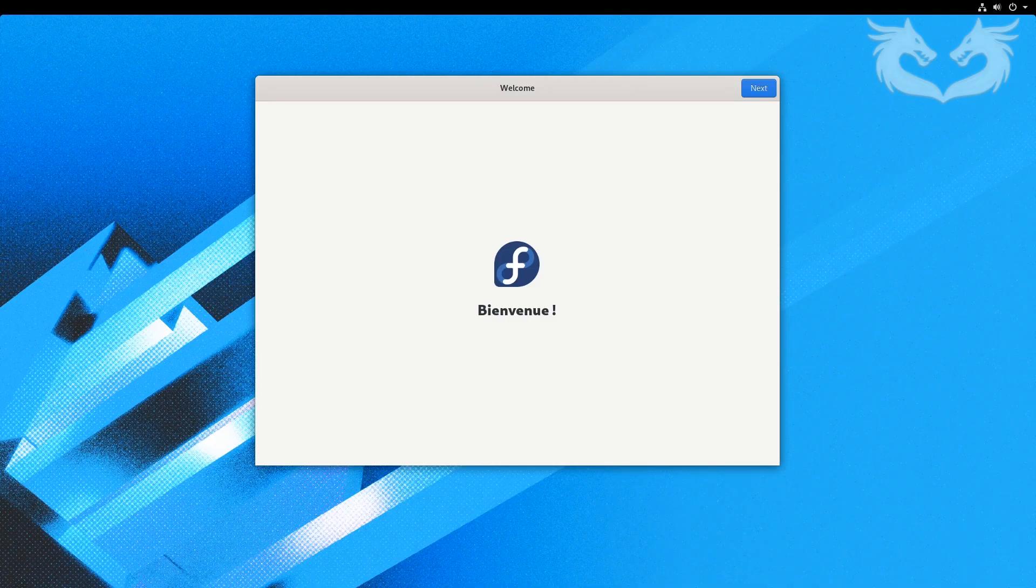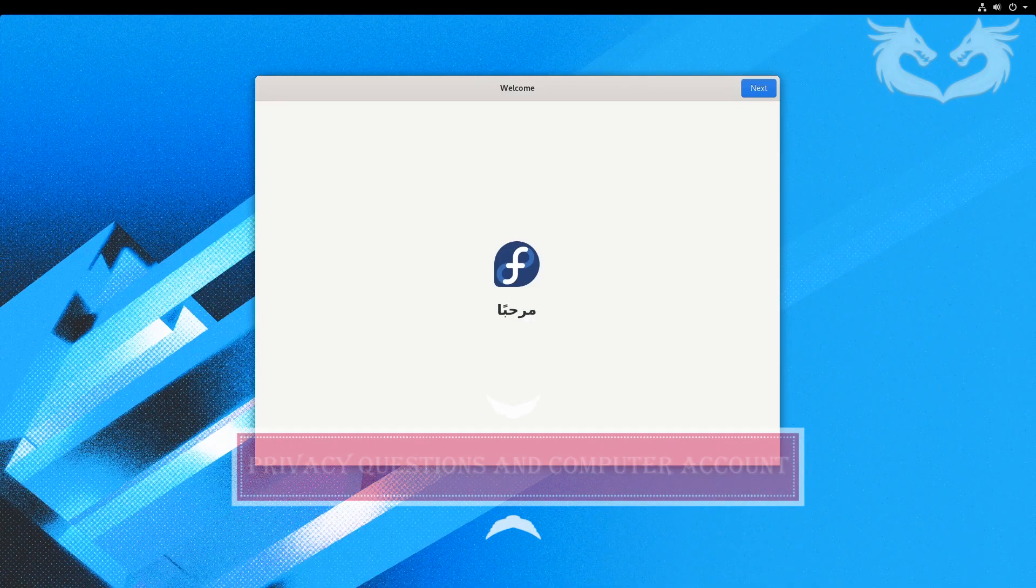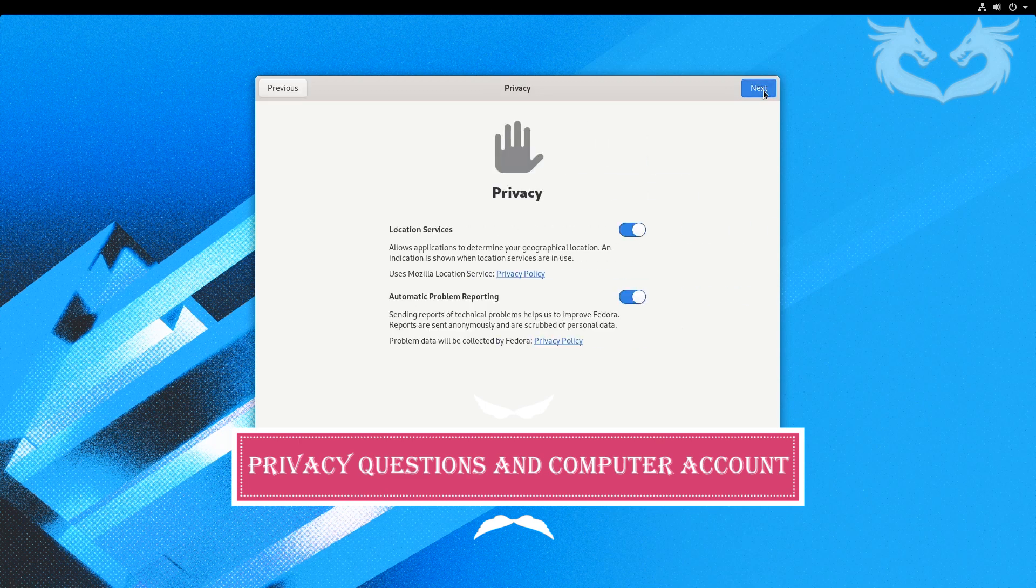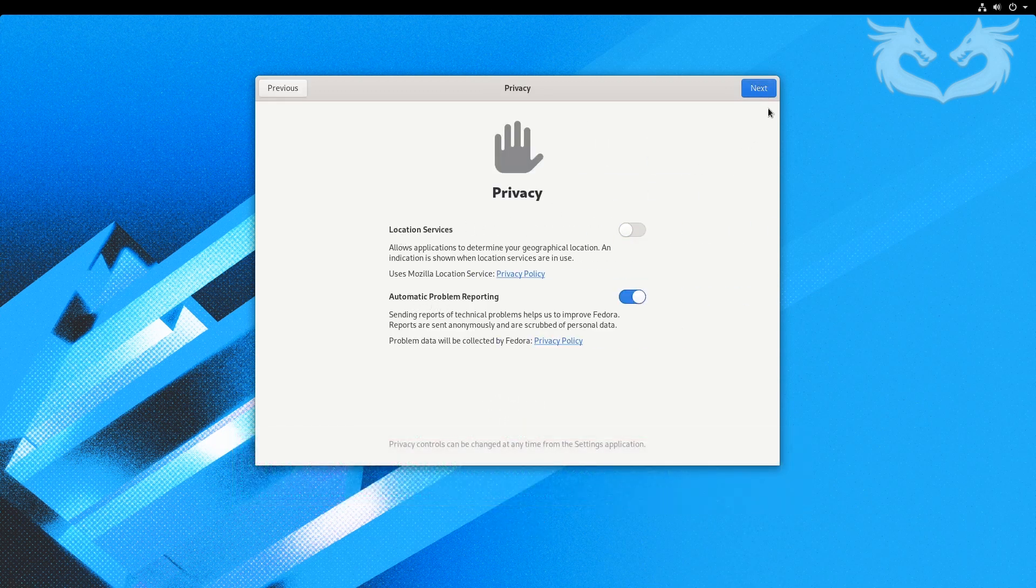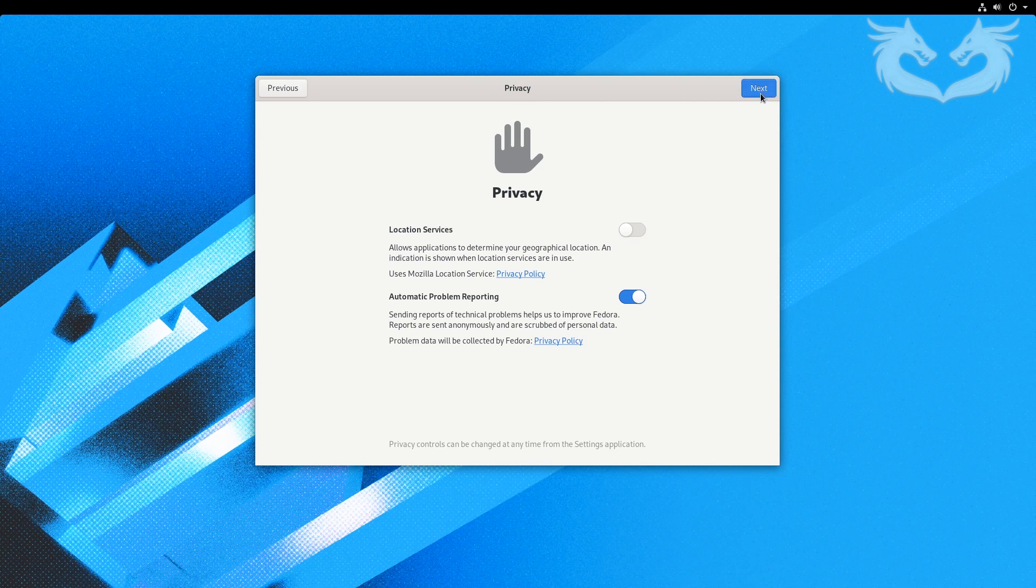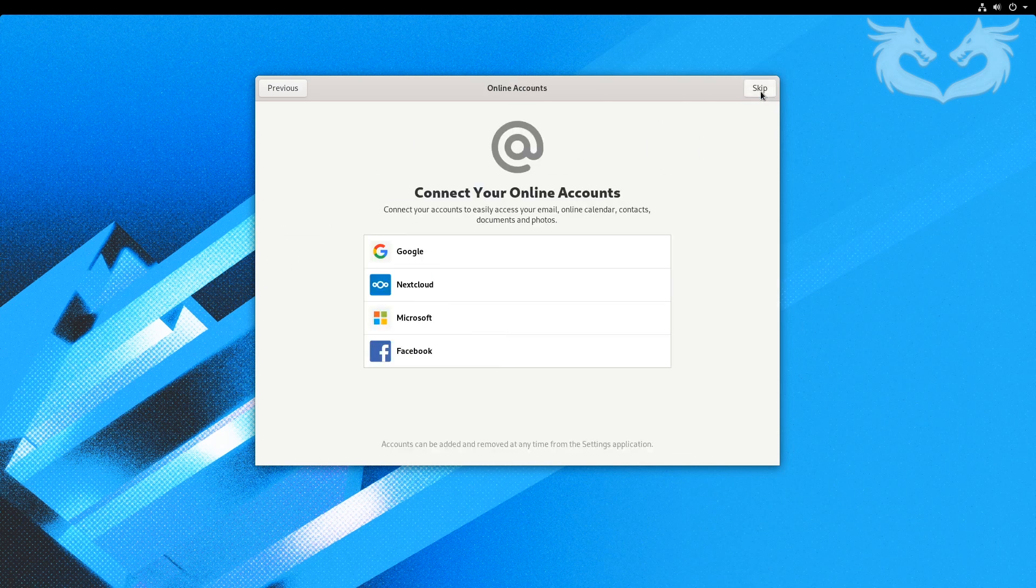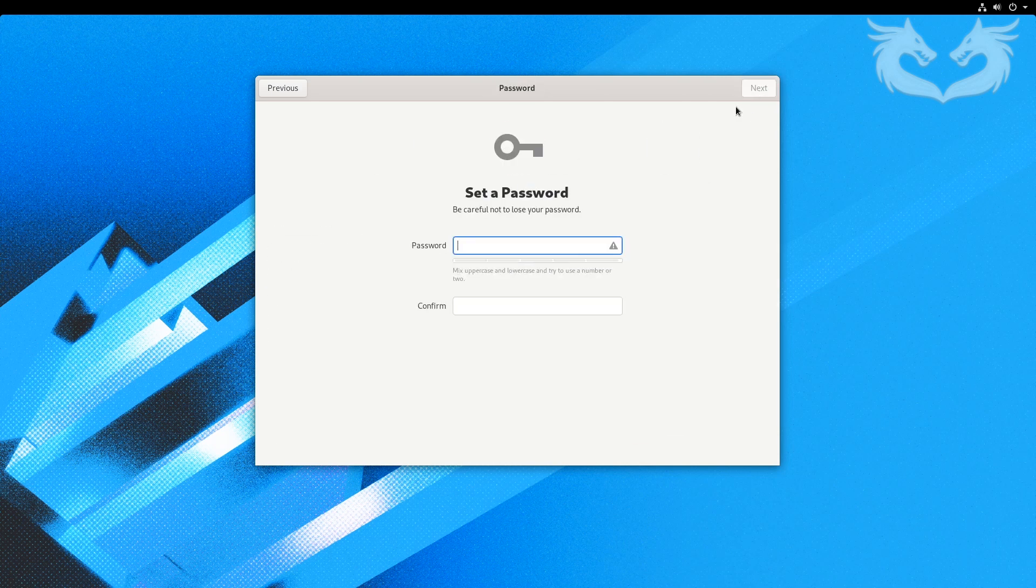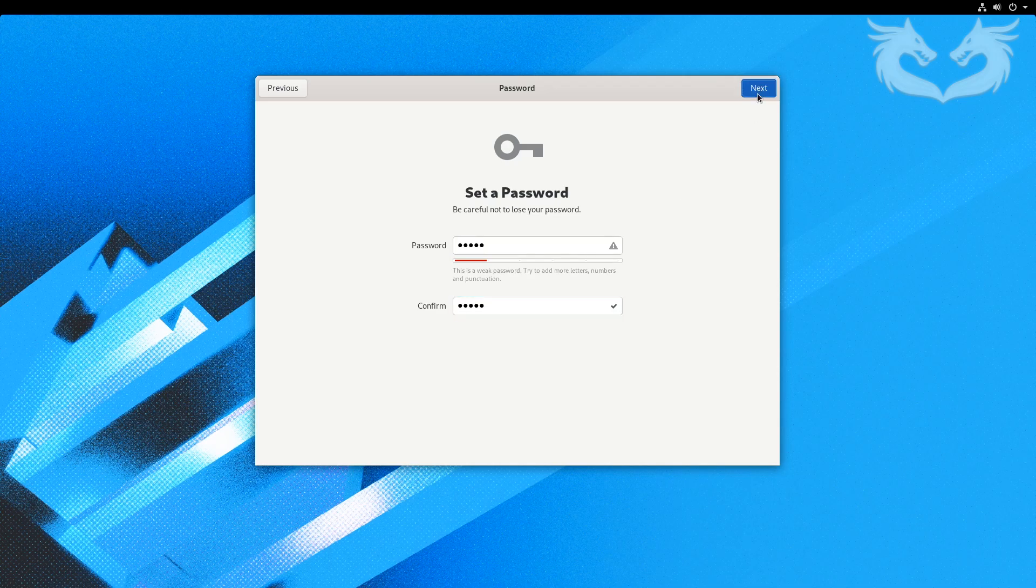Welcome back. Now we can answer the privacy questions and create an account to be used with this computer. I'll create my account password and then done. All done, click start using Fedora.